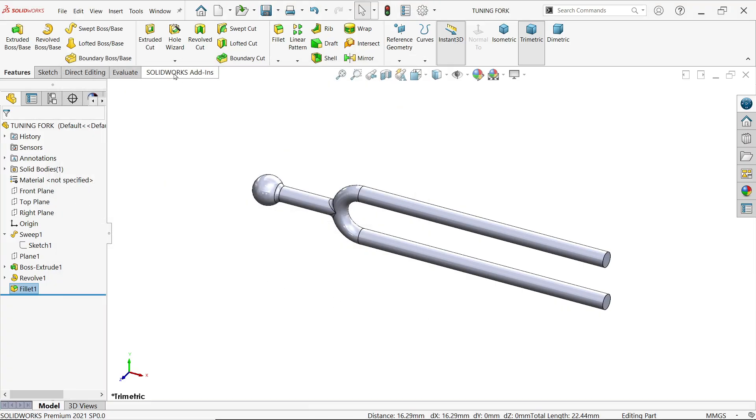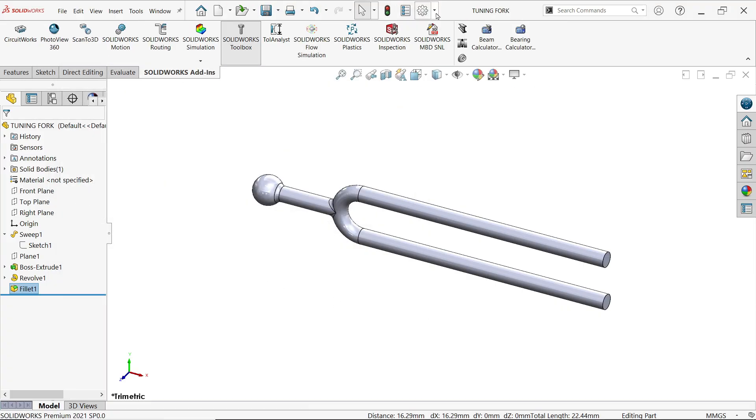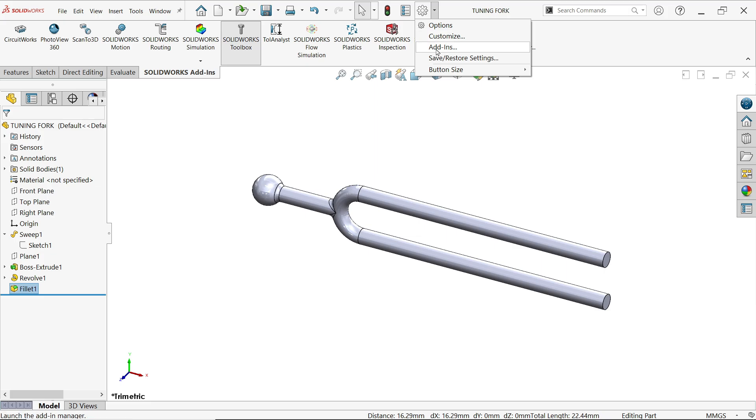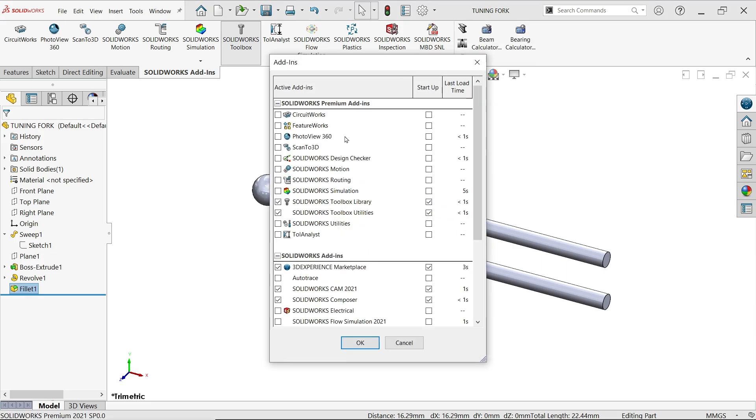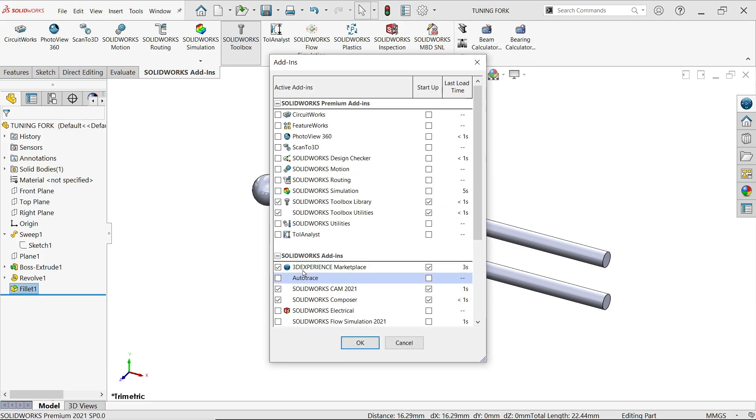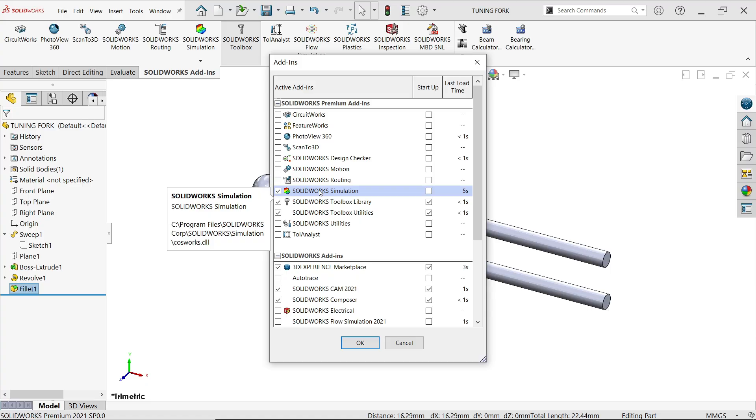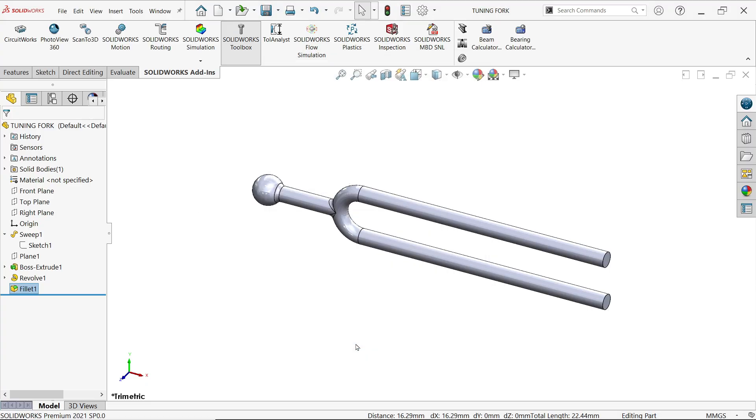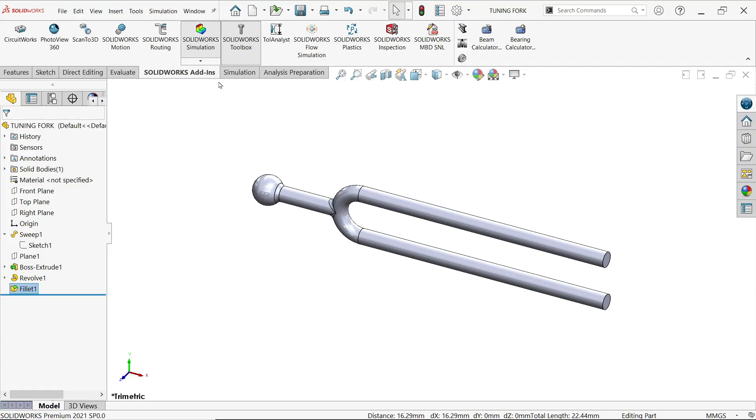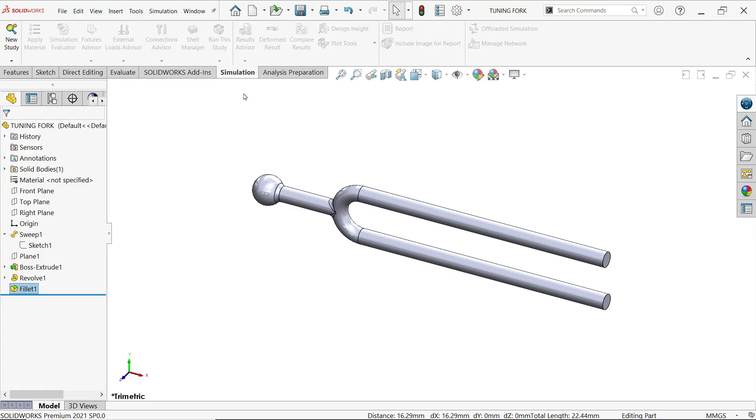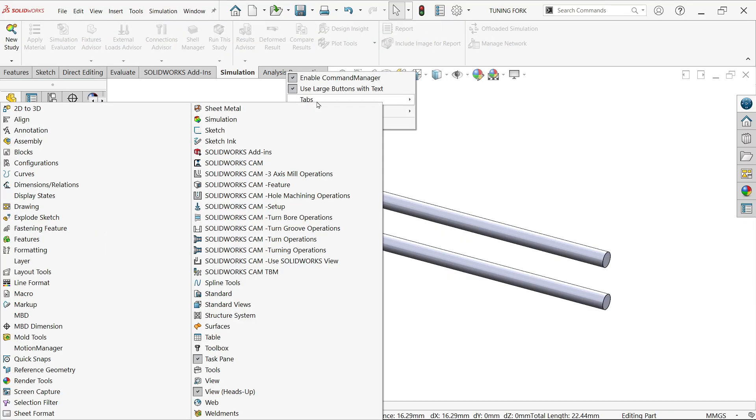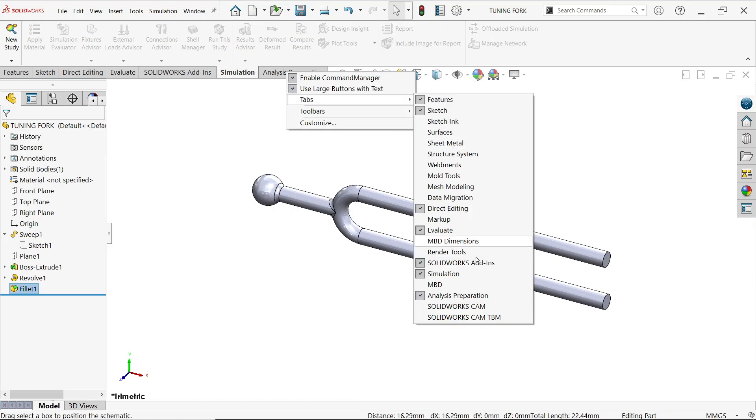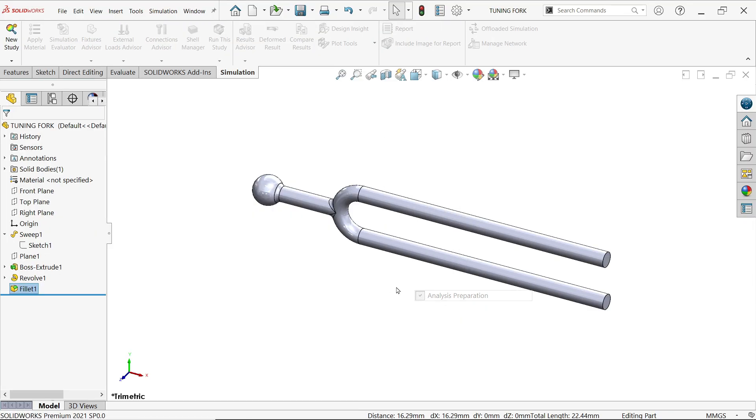Now go to add-ins or simply drop down the option menu, add-ins, and here you will find SolidWorks simulation. Now see this tab will appear here within a few seconds. Right click, uncheck this.